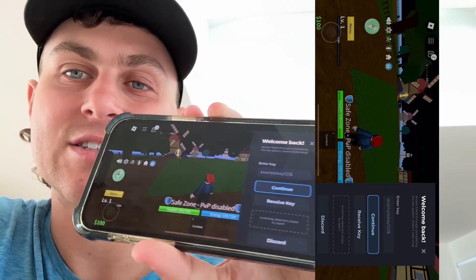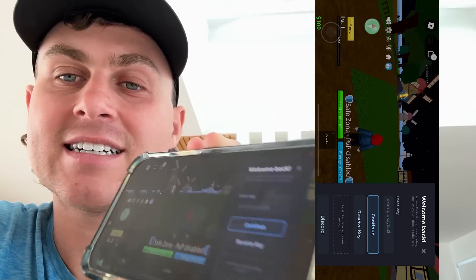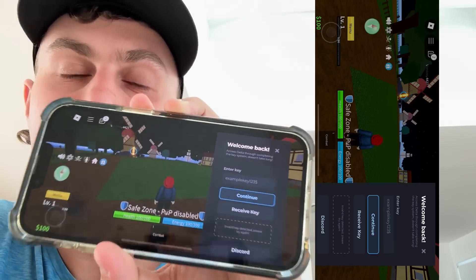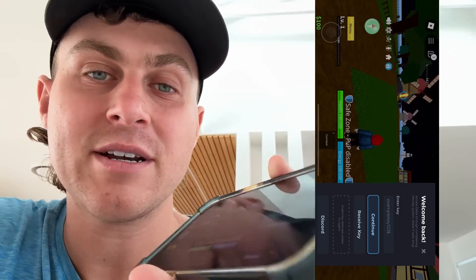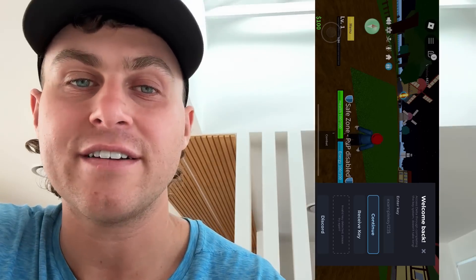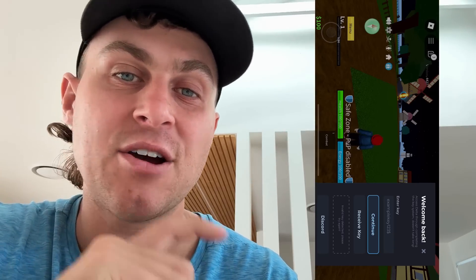As you guys can see, the Delta executor is now loaded in. That's how easy this is — it doesn't take too long. Hope you guys enjoyed this tutorial. Let me know in the comment section if you need any help. It's that easy — hope you guys enjoyed, see you in the next video.